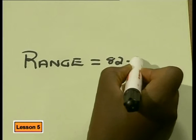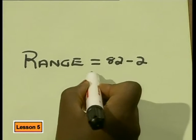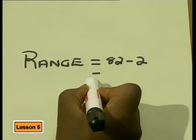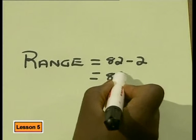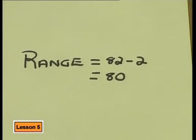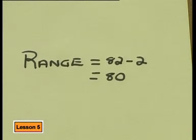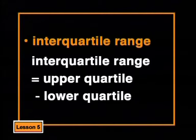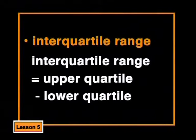Let's start with the range. The range is the difference between the highest value and the lowest value. So the range of this data is 82 minus 2. That's a range of 80. That just tells us that there's a very big difference in the numbers of children from day to day.